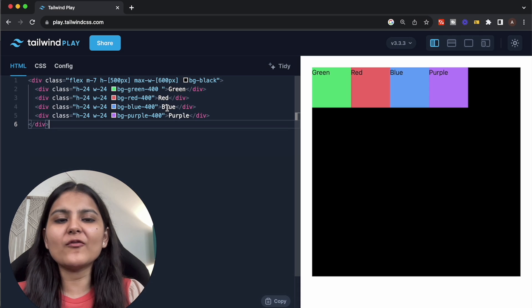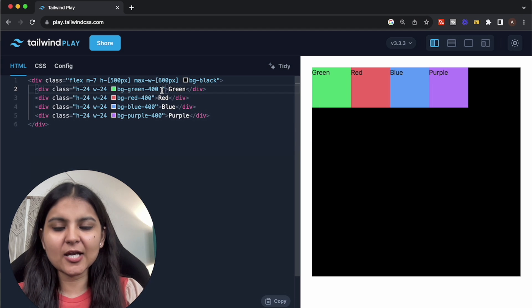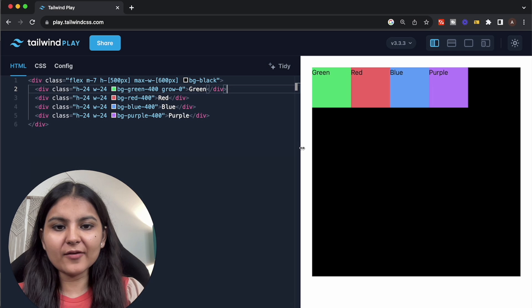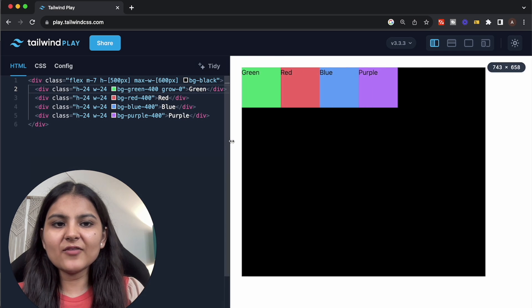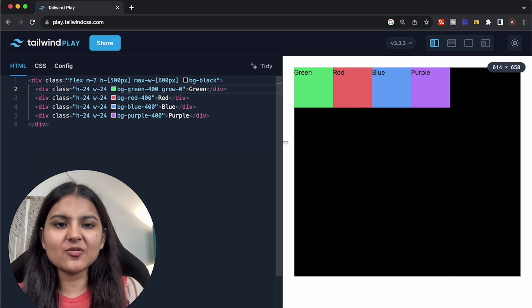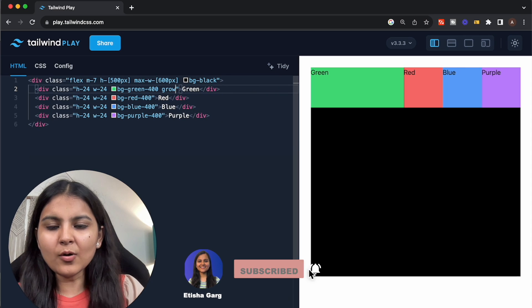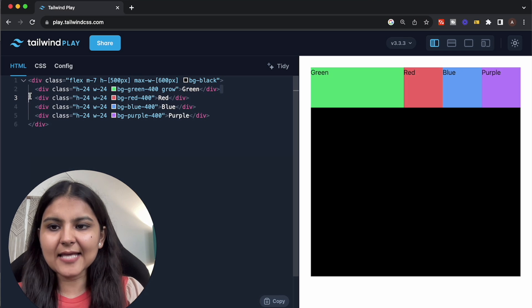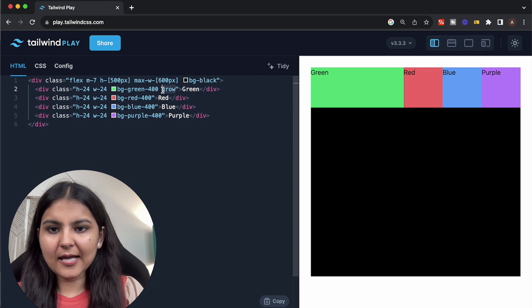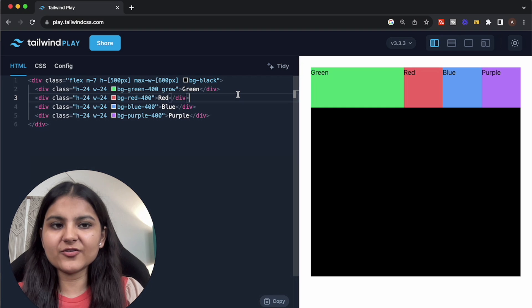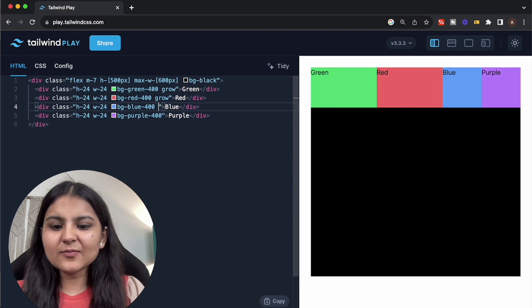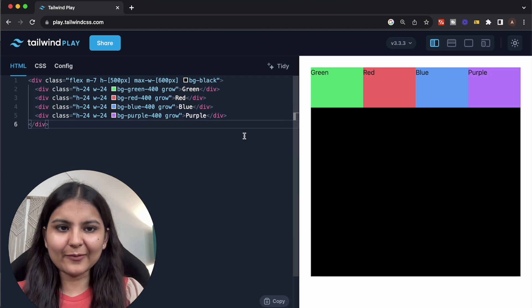Another useful child element property is the grow property, which defines the ability of a child element to grow if necessary. The default value is grow-0, which does not allow any child element to grow and take up remaining space — even if we expand the screen, the size remains the same. But if we set it as grow in Tailwind, all the remaining space is taken up by that element. If we define it on multiple elements, the space is distributed accordingly. If we define it on all elements, all remaining space is distributed equally to all child elements.